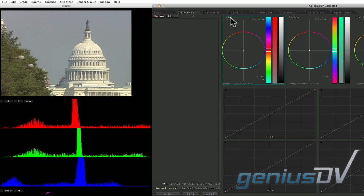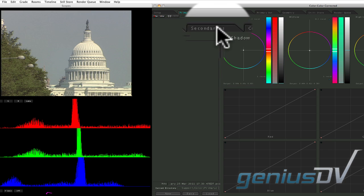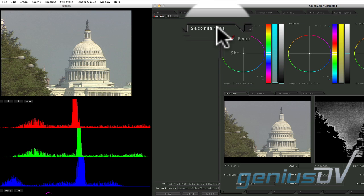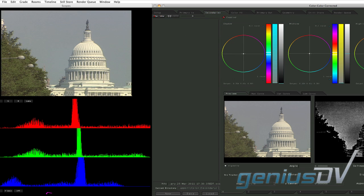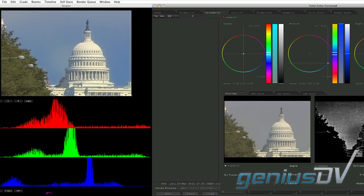The secondaries room is similar to the primary in room, but contains the added ability to affect specific areas of the image.